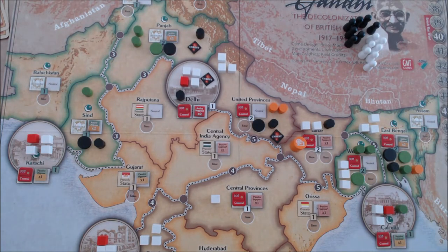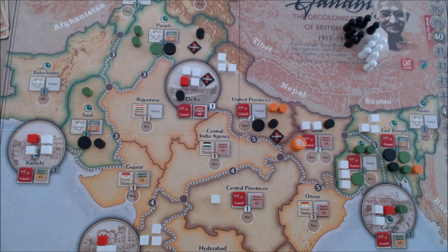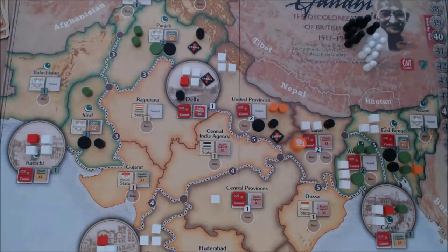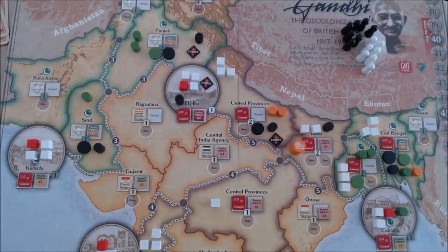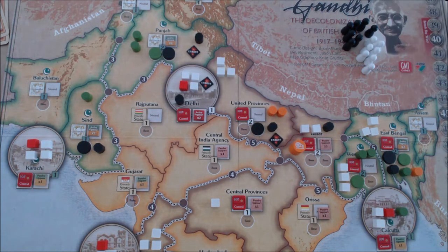The Raj are at the moment ten victory points short of their win condition, whilst both the Muslim League and Congress are just three points short, and the revolutionaries just four points short. So we have an explosive start to the beginning of the third campaign in Gandhi: The Decolonization of British India.